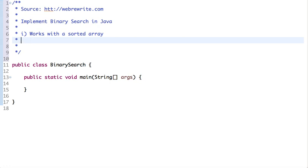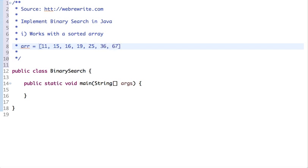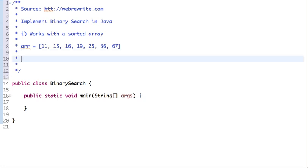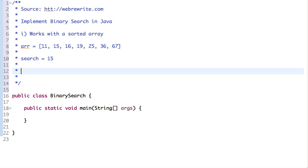Let's take an example — I'm taking an array: 11, 15, 16, 19, 25, 36, and 67. Suppose we have to search for 15 in this array. Binary search assigns two indexes: low is assigned to the initial index of the array which is 0, and high is assigned to n minus 1.